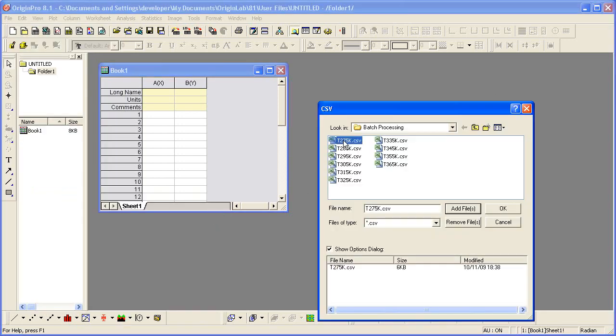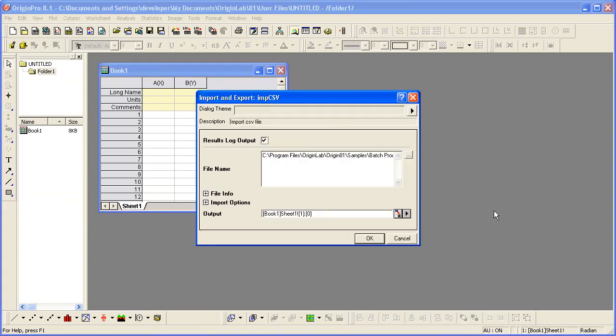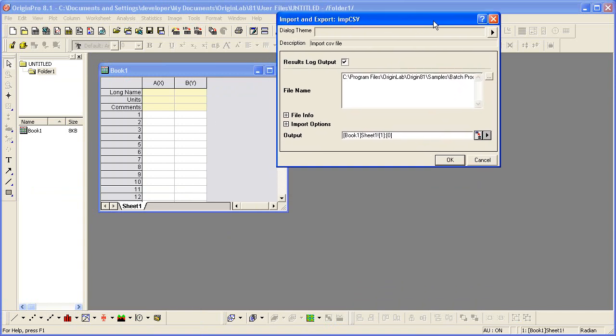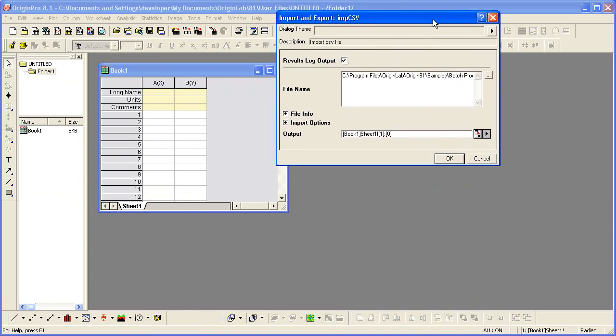After selecting the file, I make sure the Show Options dialog checkbox is checked so that when I click OK, the Options dialog opens. I'll now use this dialog to specify custom settings suitable for importing my selected data file.